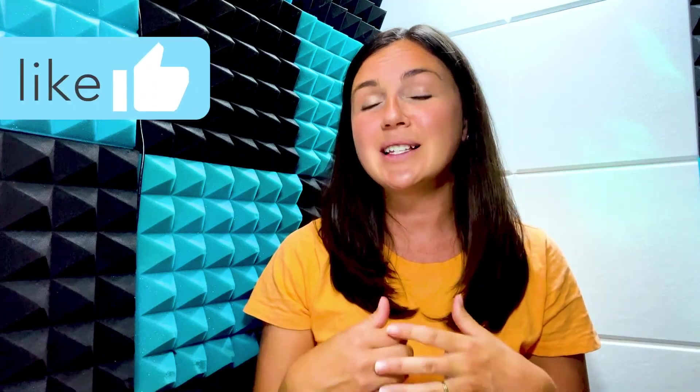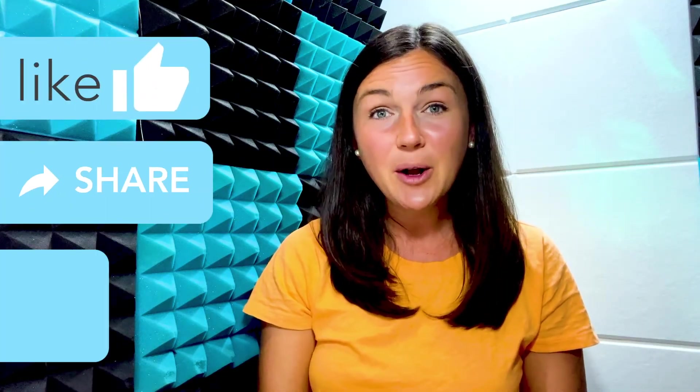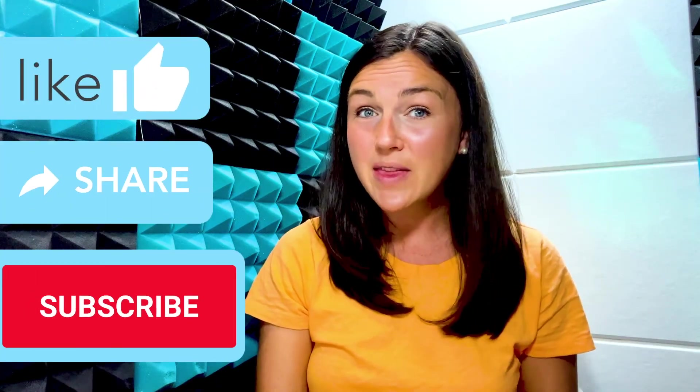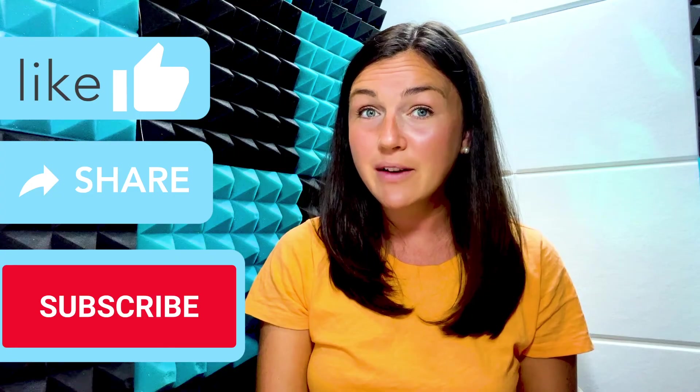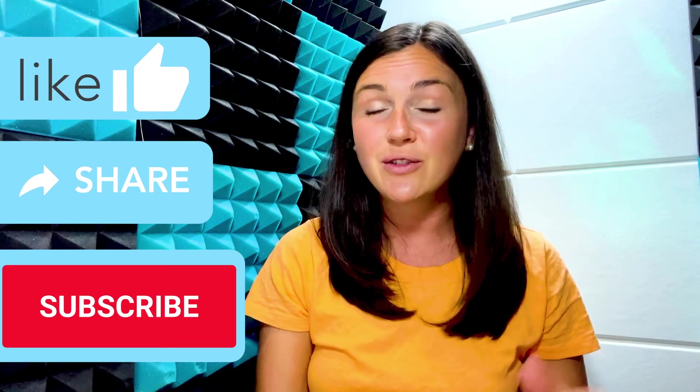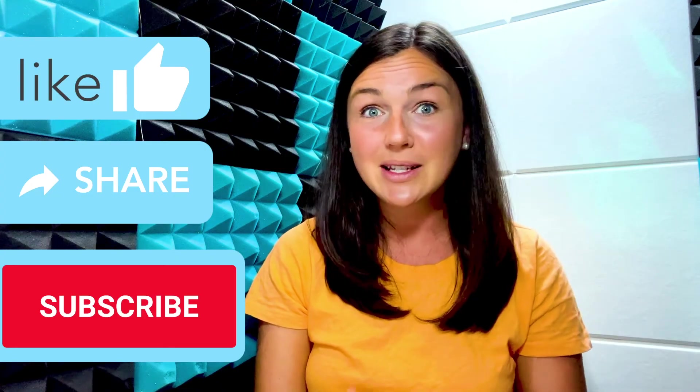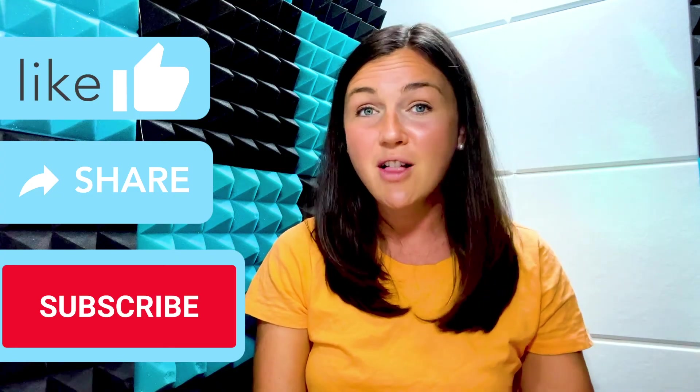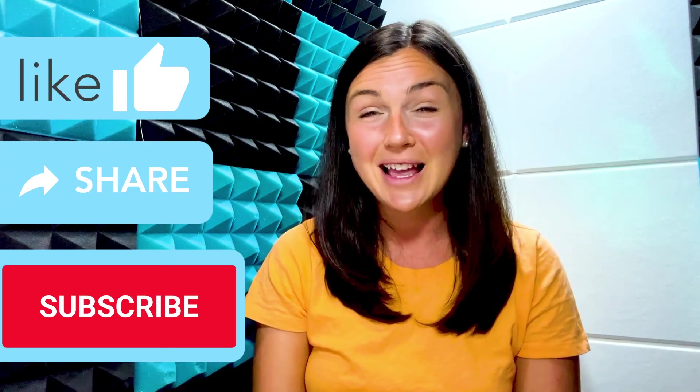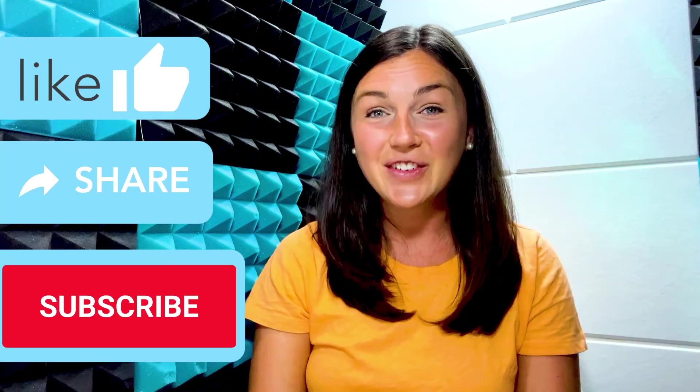I hope this video was helpful for you. If it was, please like this video, share it out with anyone else who may benefit from it, and don't forget to subscribe to stay up to date with all of our tech tips. Catch you in the next video.